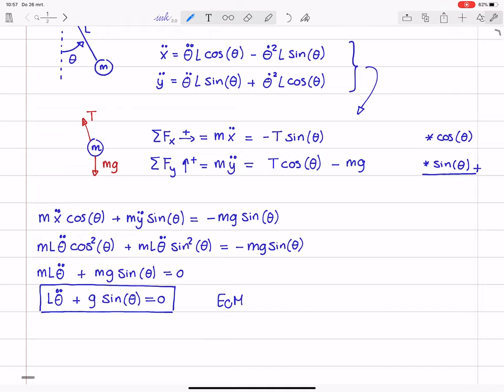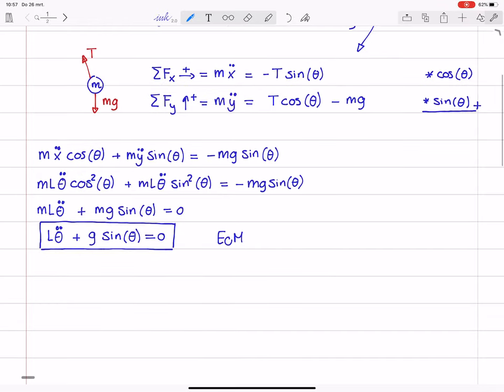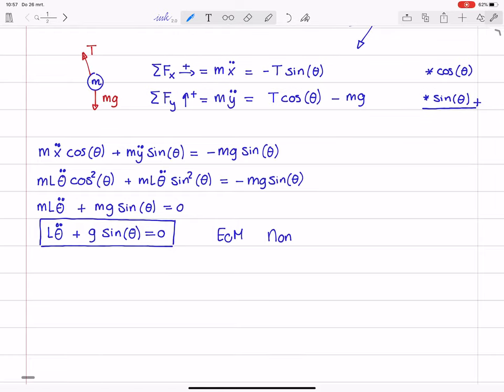Now looking at this equation of motion, we observe that it's a second order ODE. The coefficients G and L are constants. It's homogeneous in this case because there's a zero on the right-hand side. However, it is non-linear due to the presence of sine of theta — it's not theta itself that appears, but sine of theta. So that is something we need to take into consideration later.